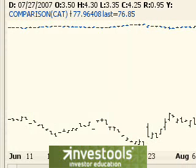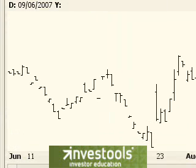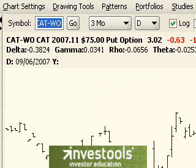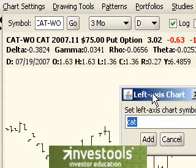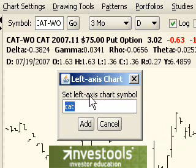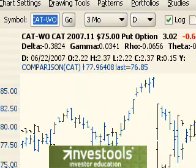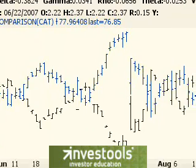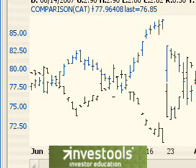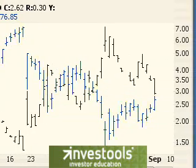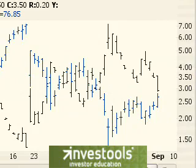So we'll go to comparison chart again and delete that and show you the left scale technique. Here we have the CAT-WO option. We go to left scale and we choose add left price scale chart. It asks us what we would like to add to compare, and CAT is here so I'll just click on add. The important thing here is that on the left side there's a scale for the y-axis ranging from the $70 range to the $80 range for CAT, and on the right side is a much lower priced scale ranging from about $1 to $7 for the option.